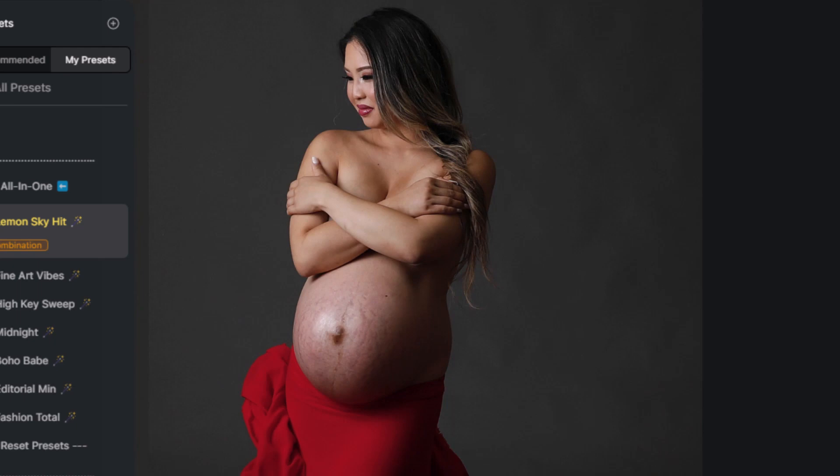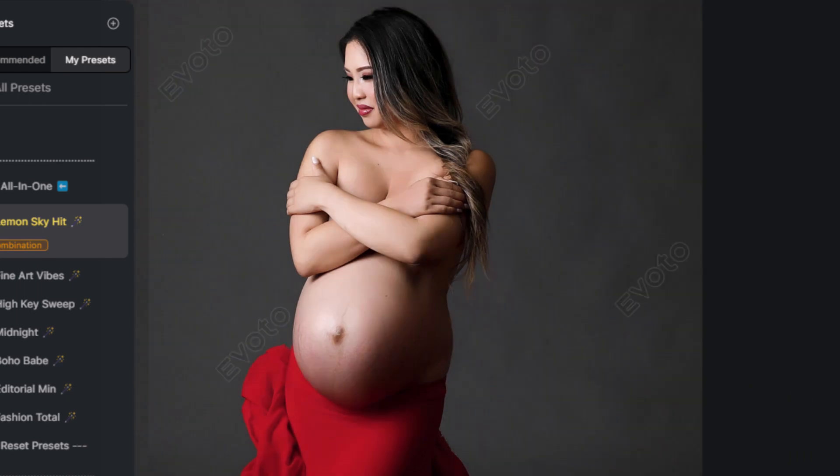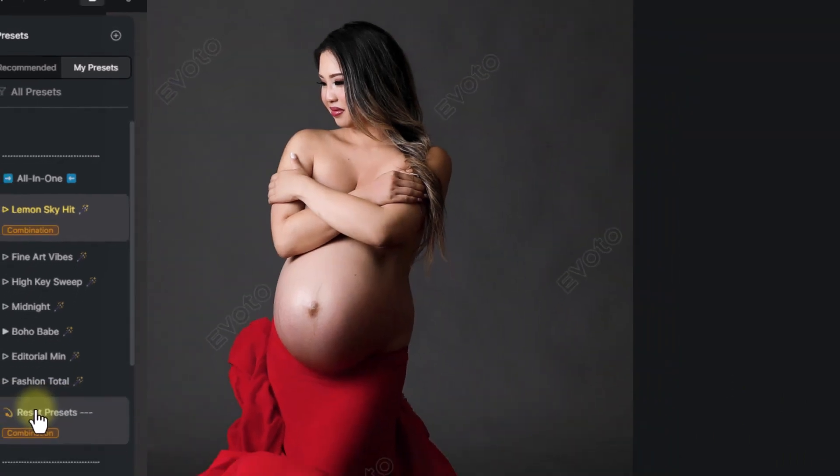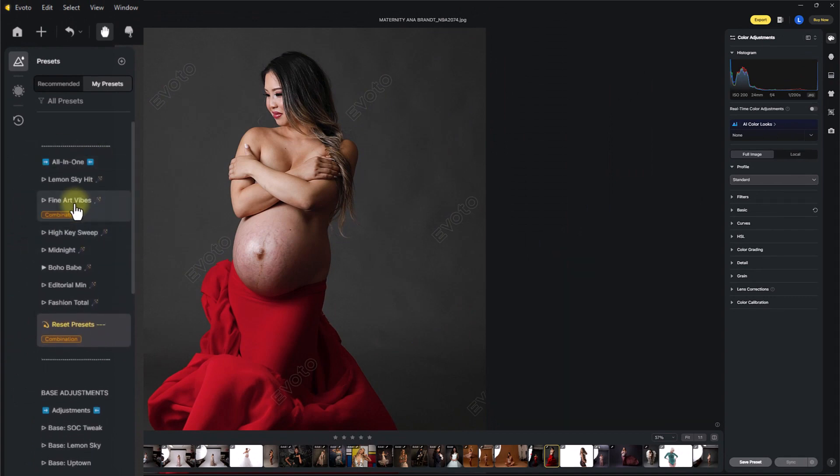So here we have before and after using the lemon sky hit. You can see this is a very kind of high-end feminine edit, a big retouch there. You see with the belly, for example, everything's kind of been changed. And you can reset any of these at any point by hitting reset presets. It will reset the section.